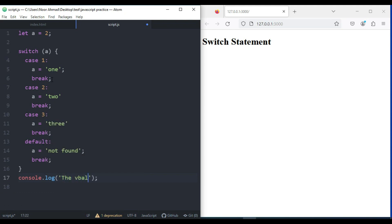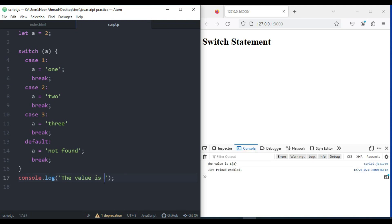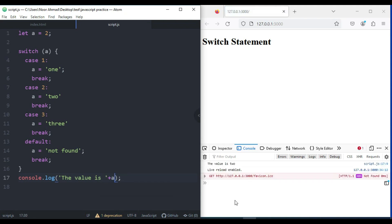After that, I'm going to add a console.log and print the value of a. Here you can see the value is 2. If I change the variable to 3 and save this, the value is 3. And if I change it to 1, it will print the value 1.